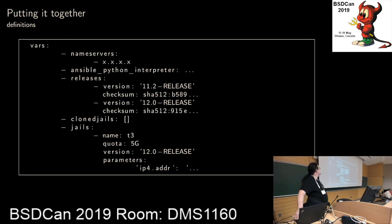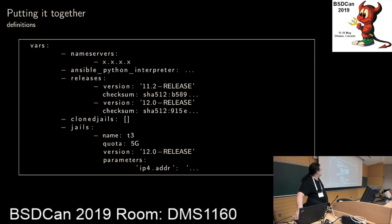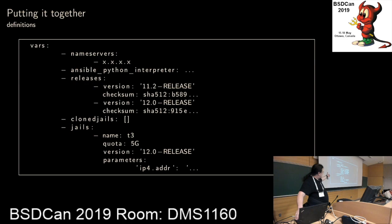Putting it together - this is basically the configuration for the first jail. I've cut off some paths here because they were getting too long, but it includes the path to the Python interpreter. There are also SHA-512 checksums because we're downloading files to install, and I want to be sure it's actually what I think I'm installing. It's a relatively simple configuration for a jail.